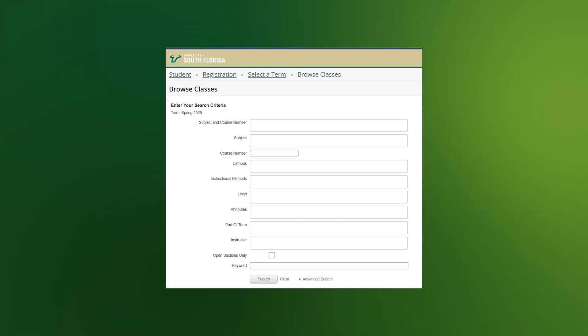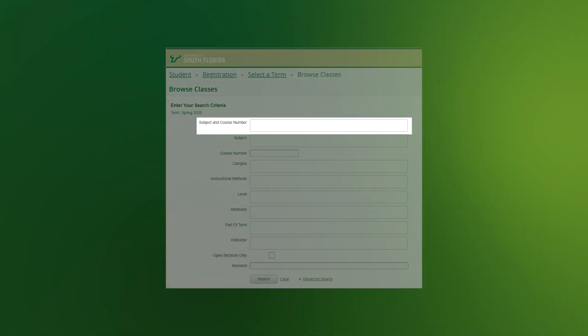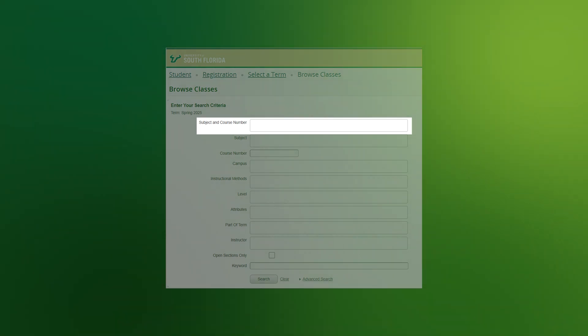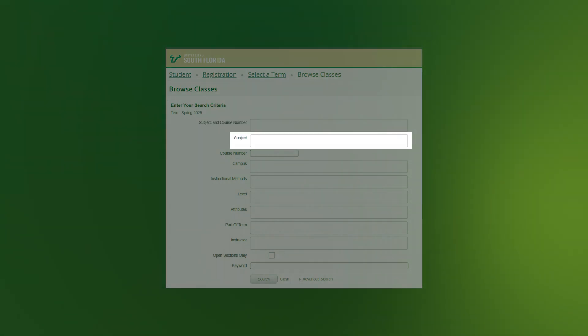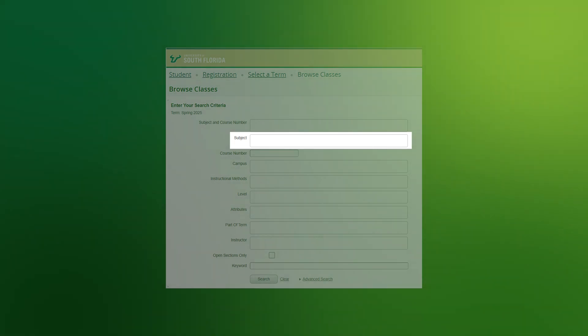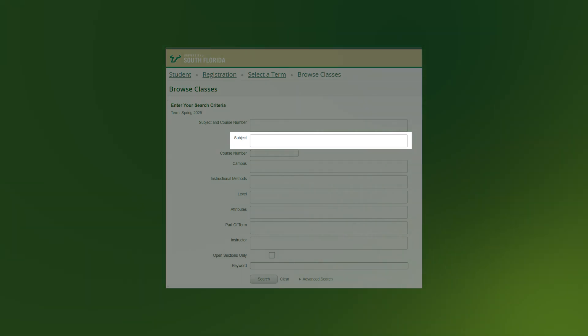If you know the subject and course number, you can enter that into the Subject and Course Number field. You can enter more than one course at a time by using the Enter key and typing in another course. If you only want to search by subject, you can enter the full subject name or the three-letter acronym to search for the subject.